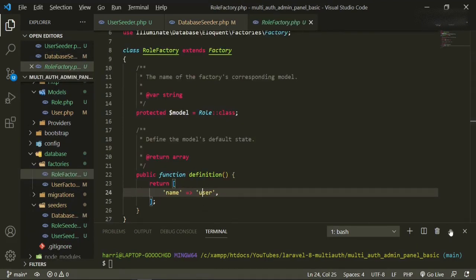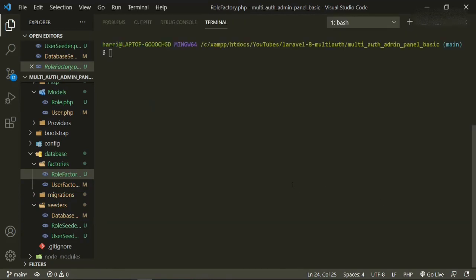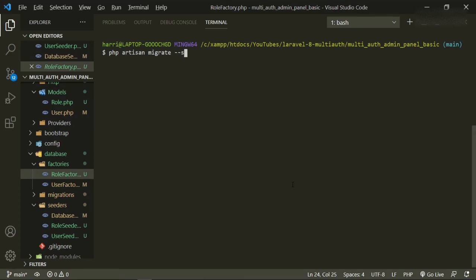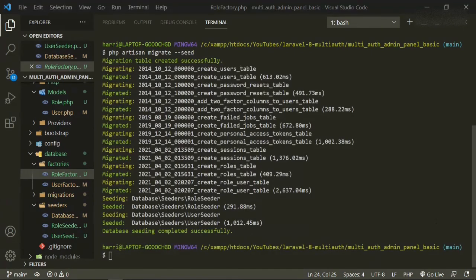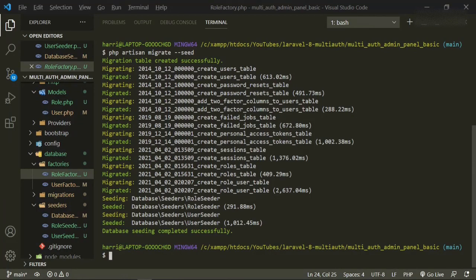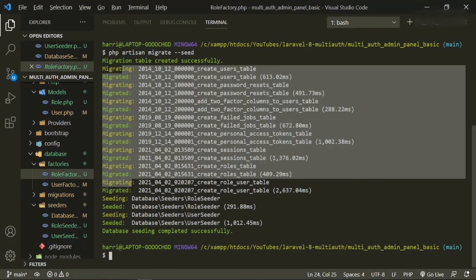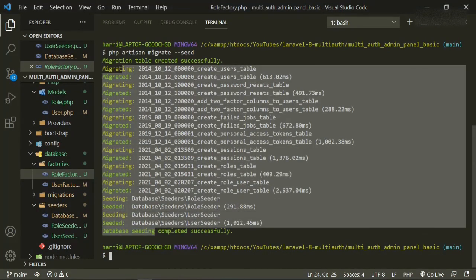Let's go ahead and try to migrate all of this and seed it and see if we broke anything. So php artisan migrate, and we'll also add seed. Great. So now that everything has migrated and seeded correctly, let's go ahead and start our server.